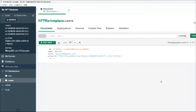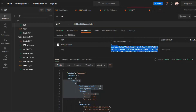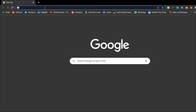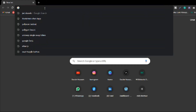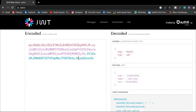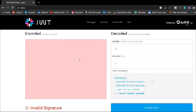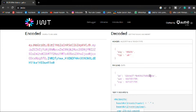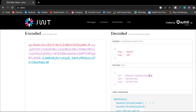Let me copy the entire token, open the browser, go to jwt.io, and decode this string. Pasting the token in, you can see the decoded data: the header, and in the payload we have the exact user ID, the expiry date, the start date, and the signature along with the secret key.